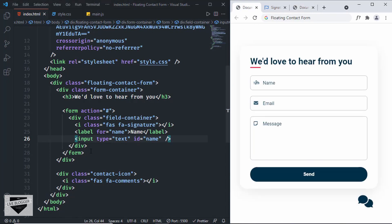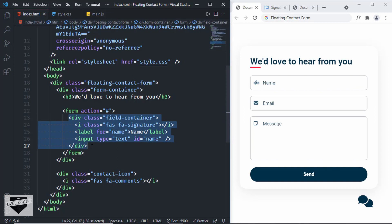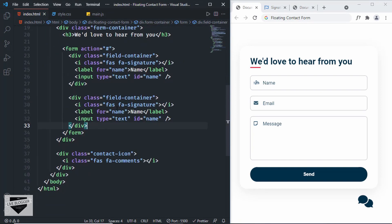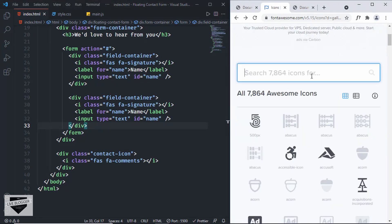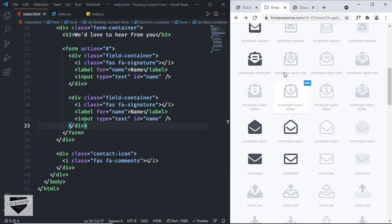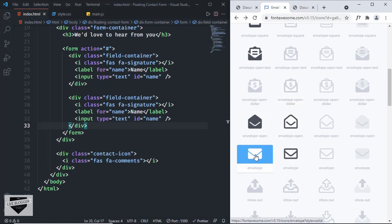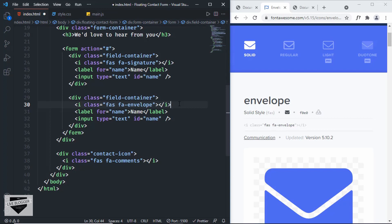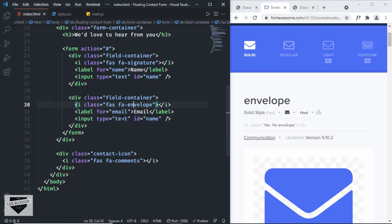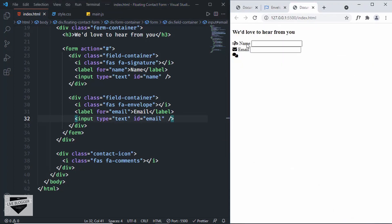Let's create another field container div for email. Copy the previous one and paste it below. For the icon, go back to Font Awesome, search for 'email', copy the HTML, and paste it. Change the label text to 'Email', update the 'for' attribute to 'email', and change the input id to 'email'. Now we can see we have the name and email fields.